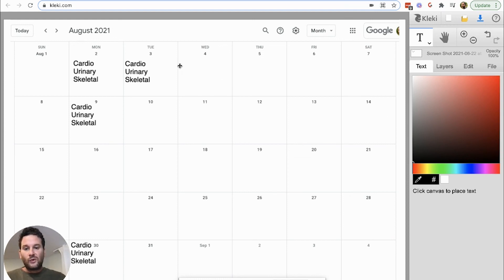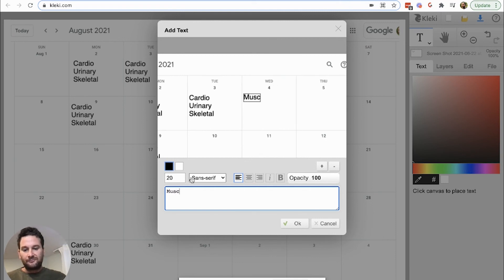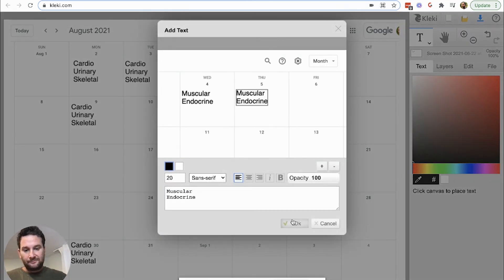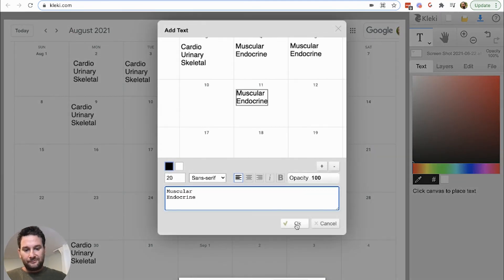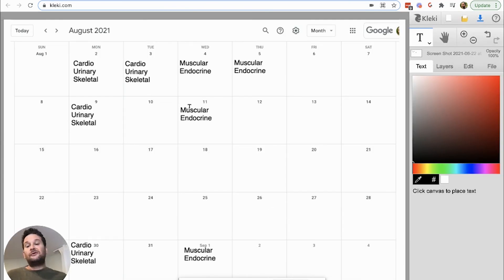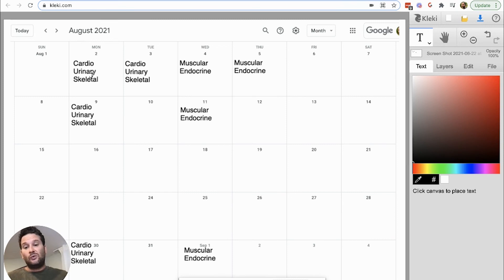Then we'll go to Wednesday and do the same thing — maybe the muscular system. That goes on that day, then again the following day, one week later, and one month later. As you're filling out this calendar, you can do that same ranking — a number or color — to get an idea of how you feel about those topics, and you can adjust if you need to. If you're not doing well and studying a topic one, two, three, or four times is not going to be enough, you can certainly build more time into the calendar.